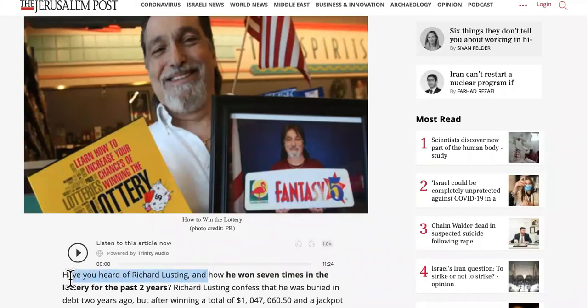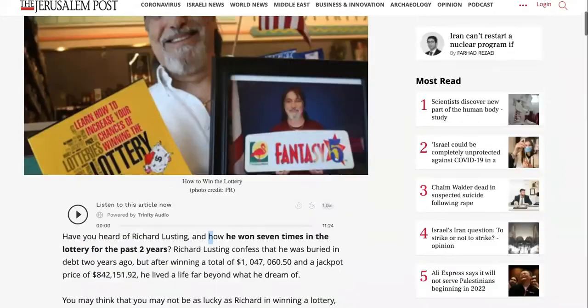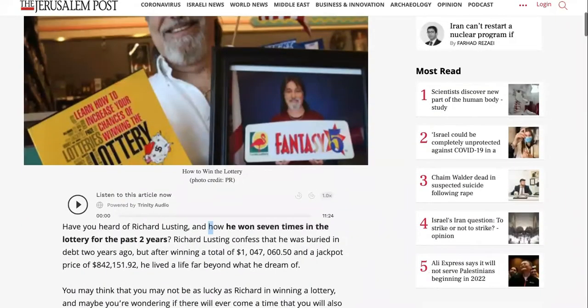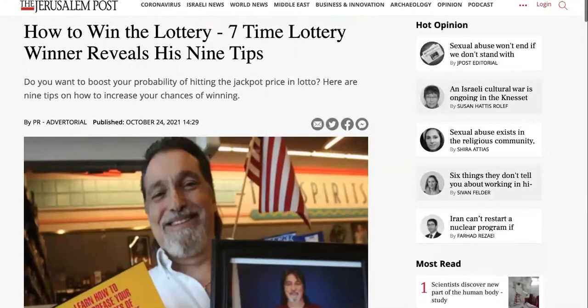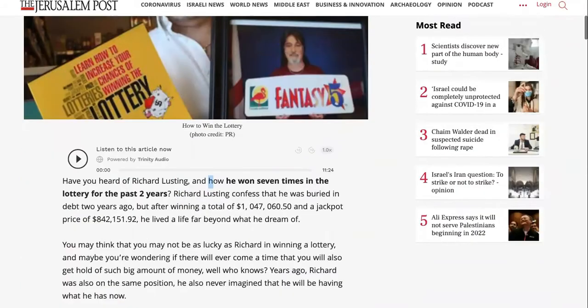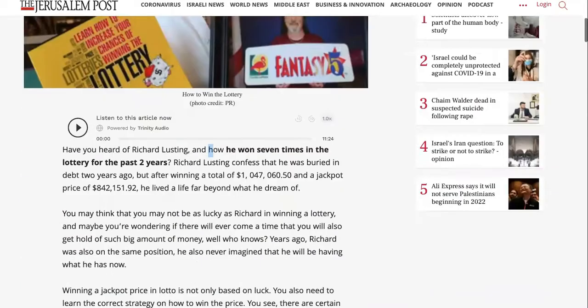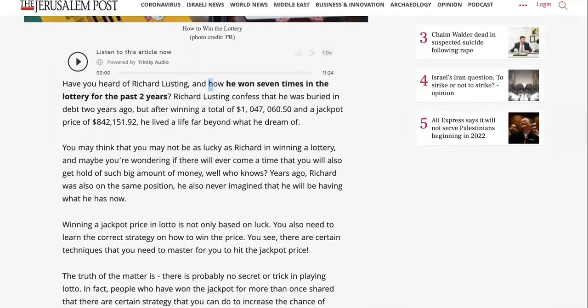All right, now we all would love to win the lottery, but if you're not like Richard Lusting, this guy who won seven times in the past two years, you have a problem. The big problem is you don't know how to predict how to win the lottery. So the best thing to do, the solution, is to start your own lottery. In this video we're going to show you exactly how to do that. Yes, it's legal, so keep watching.